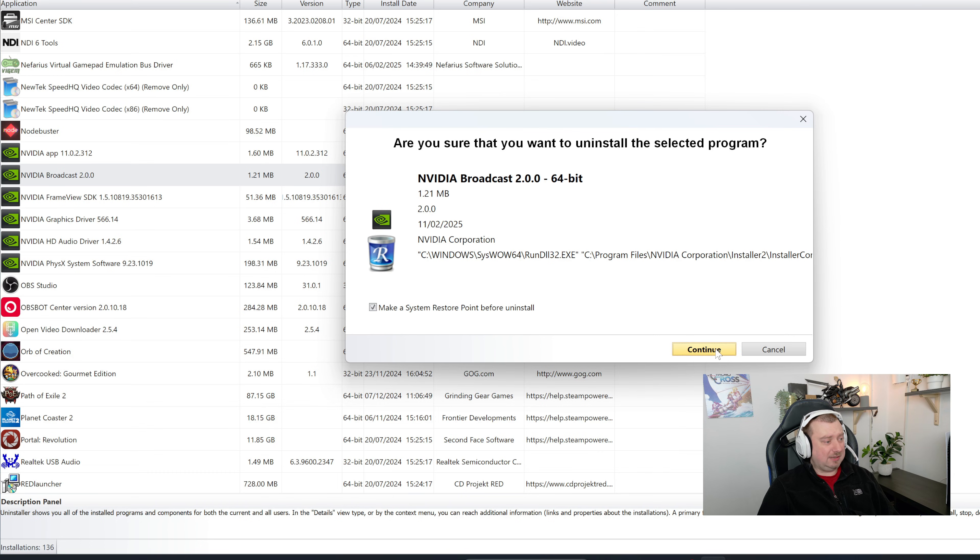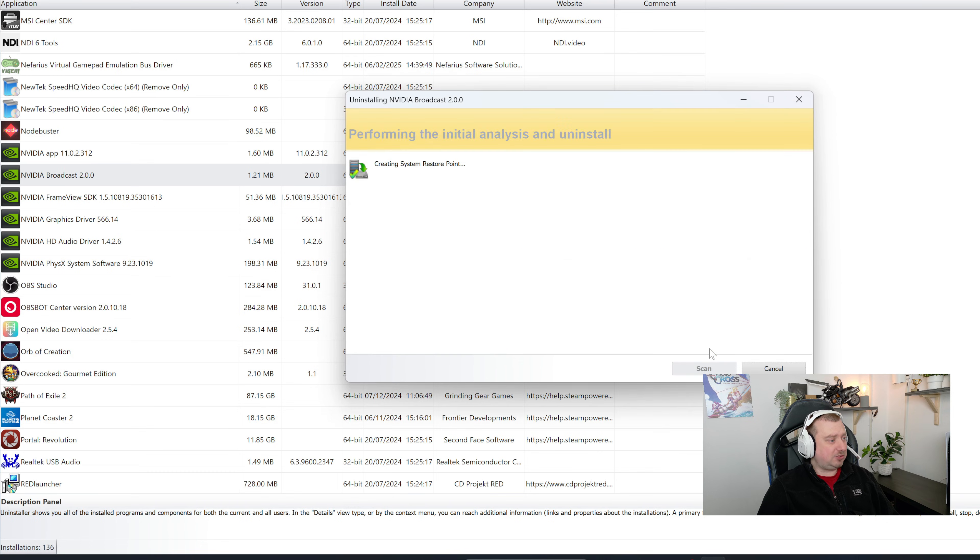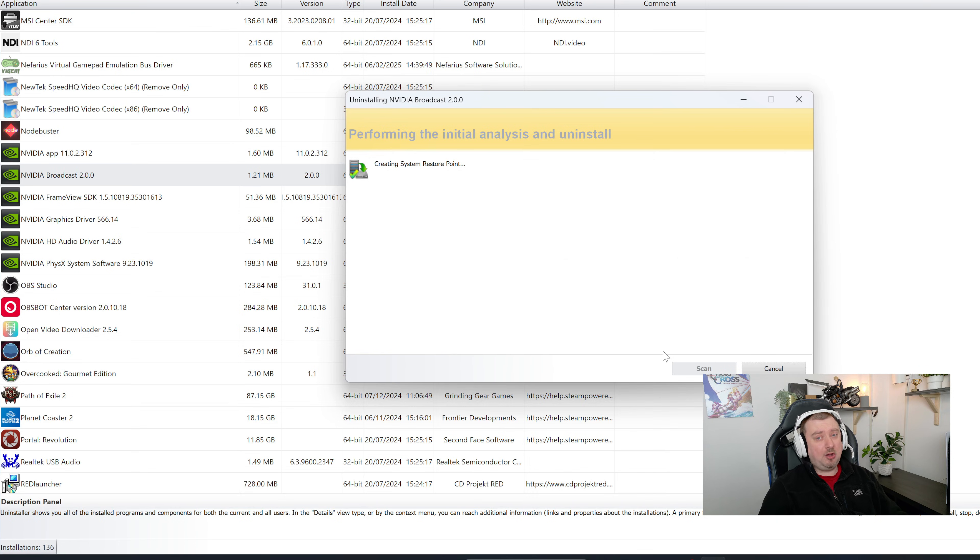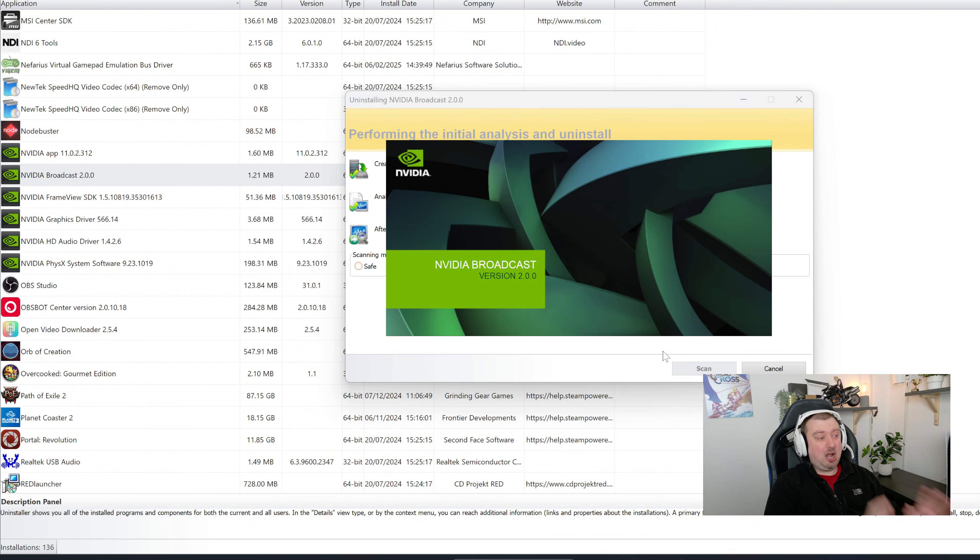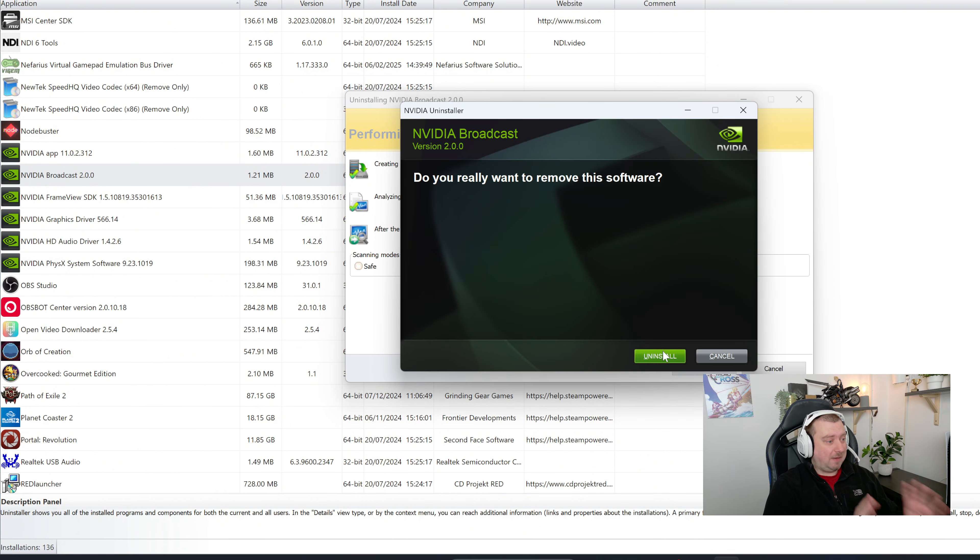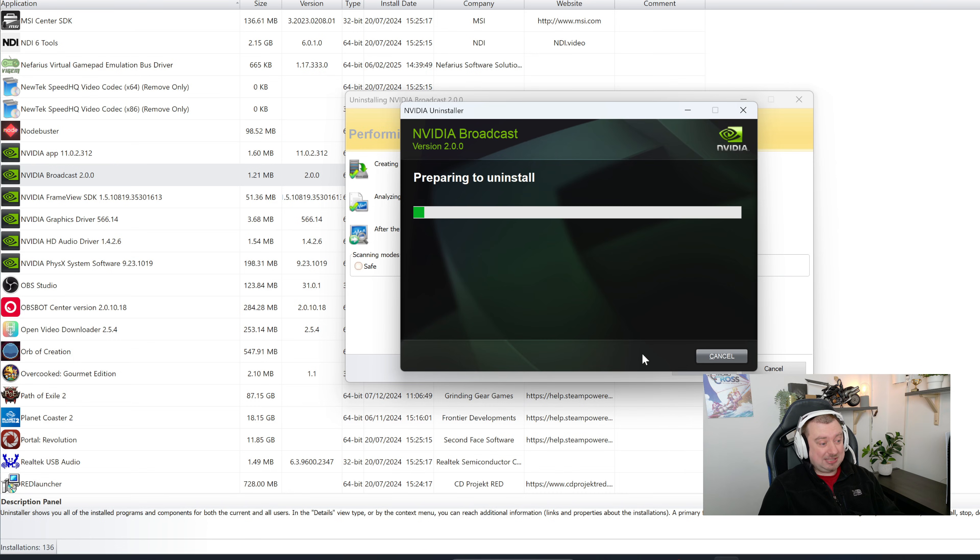You can make a system restore point if you wish, but I don't think it matters too much. And this is just going to take a little bit of time, probably a little bit longer than with the Windows uninstall, because the Revo stuff is a lot more thorough as I mentioned.